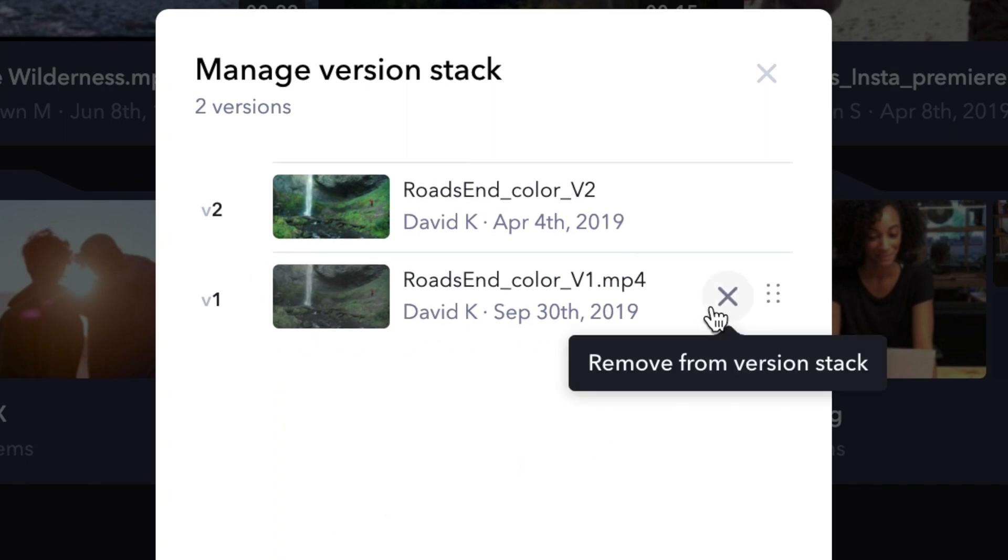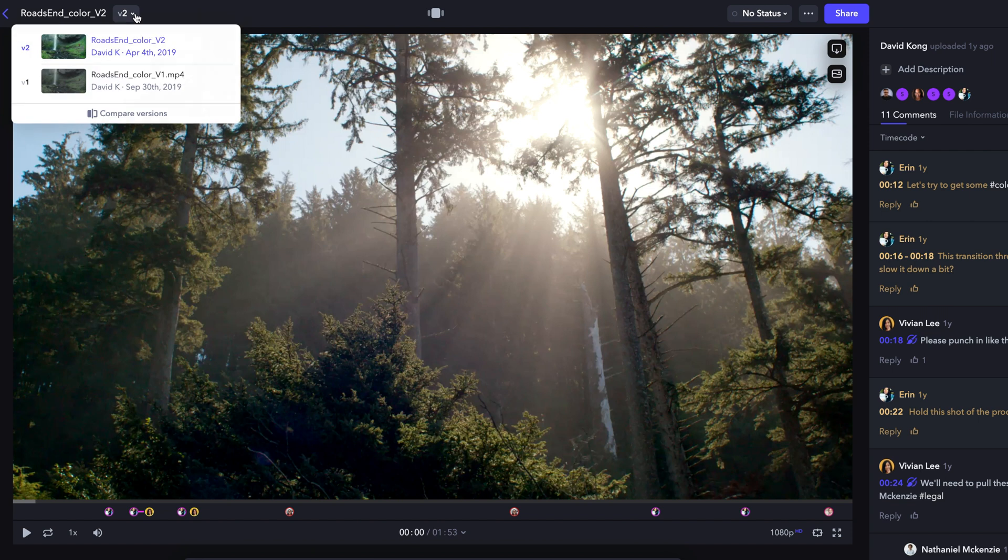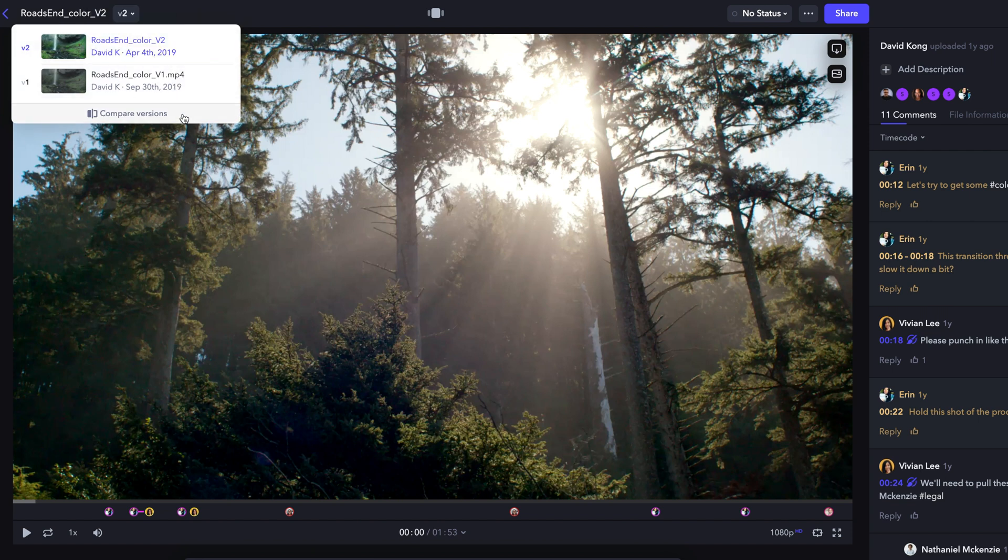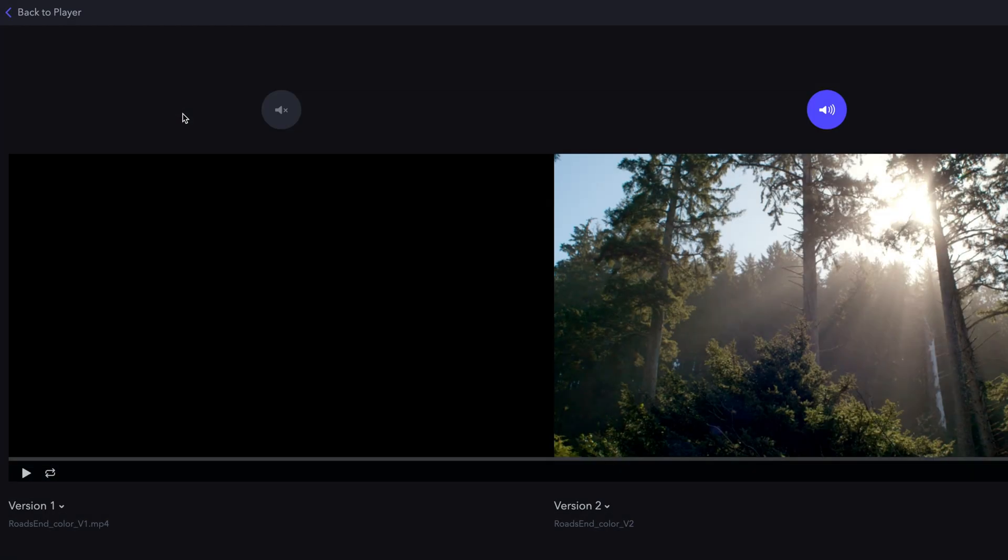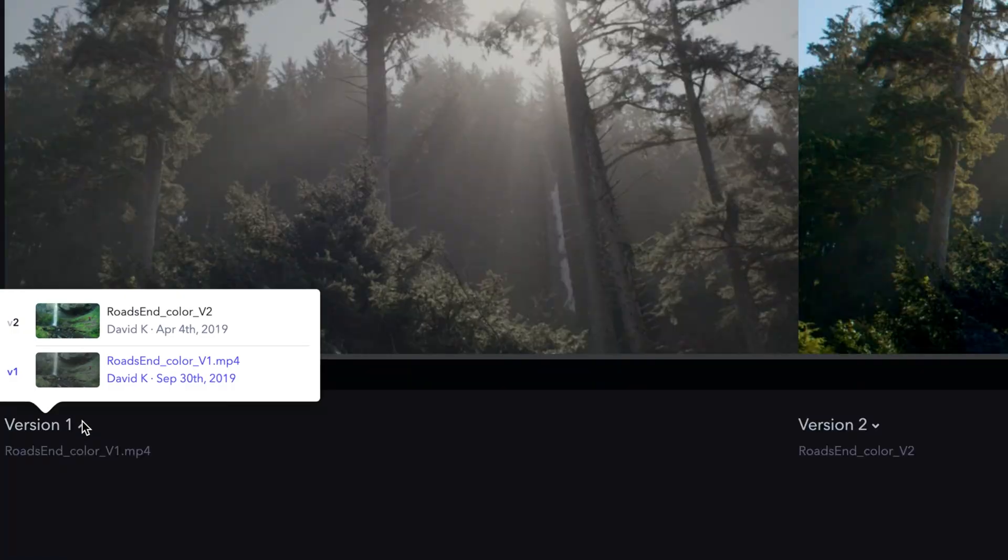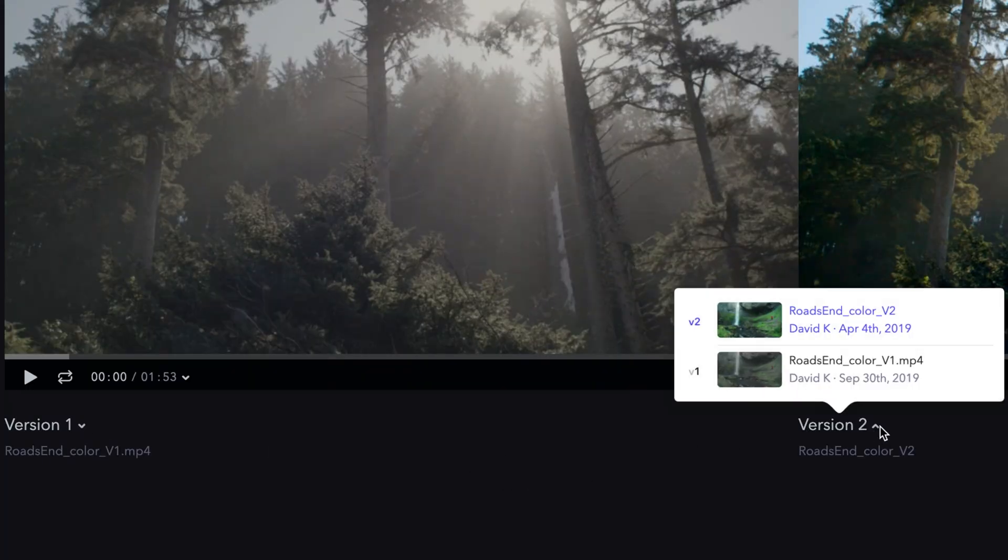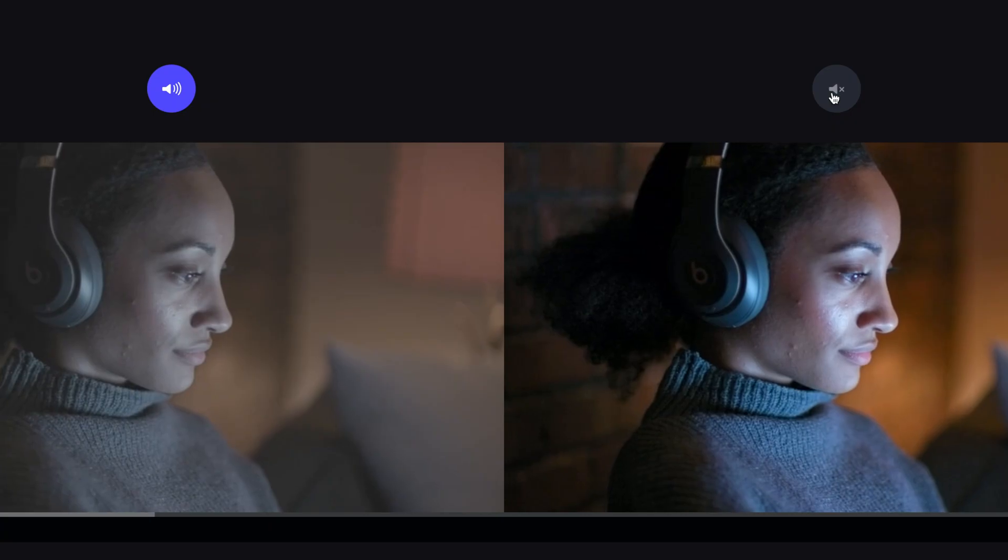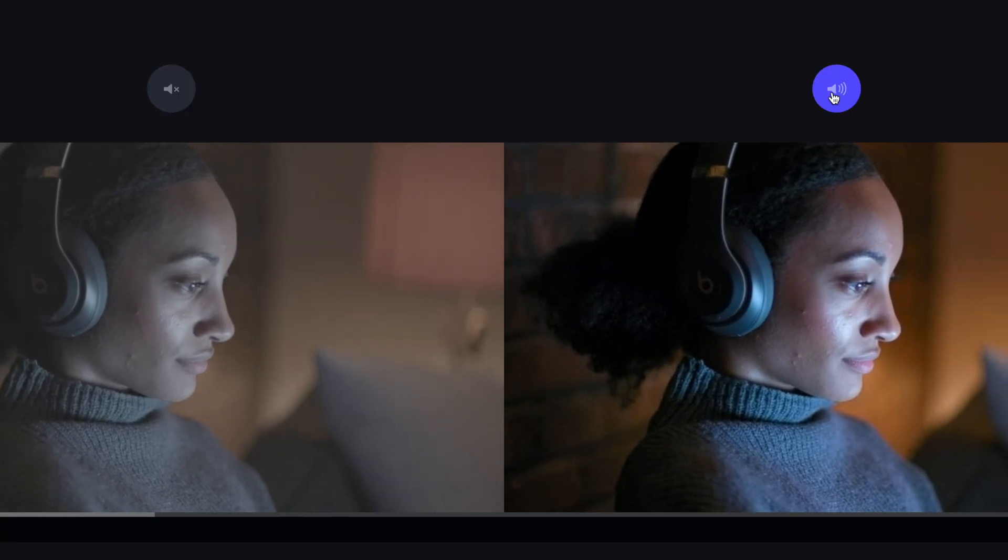To see your video assets side-by-side, inside the player page, hit the Version Stack button at the top and choose Compare Versions. You can view any version on each side of the player as well as toggle the audio source for each video.